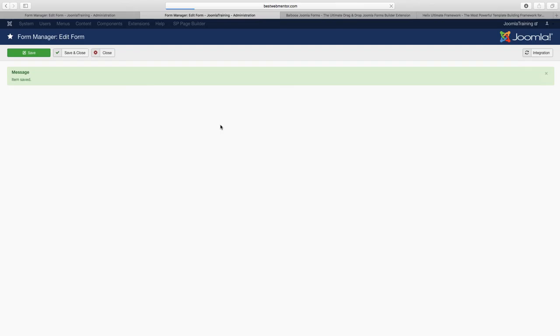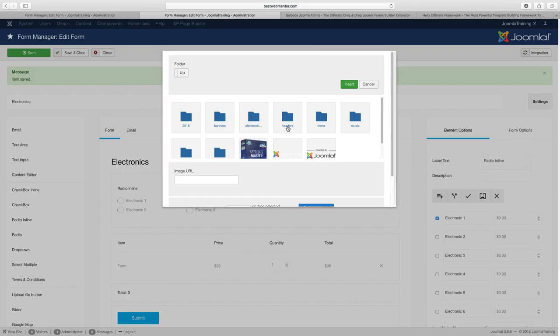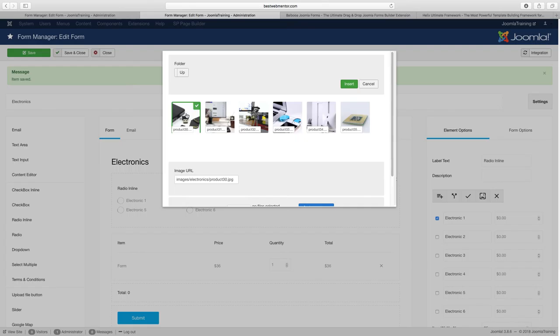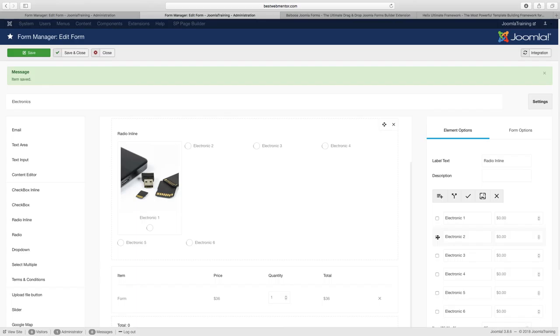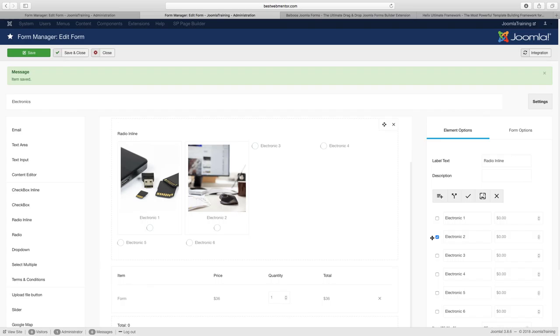Just save it. Make sure that you get in the habit of saving your work. And let's choose the electronics folder. Choose the first item. There we go. And we're going to add the pricing for these later on. Second item.